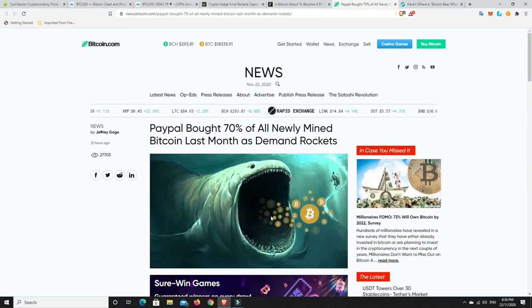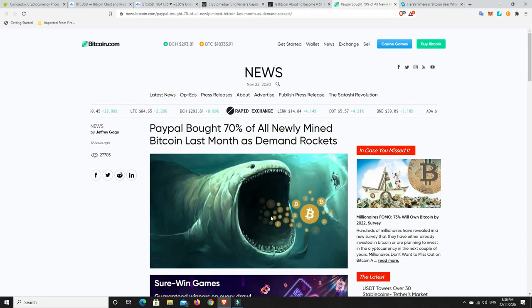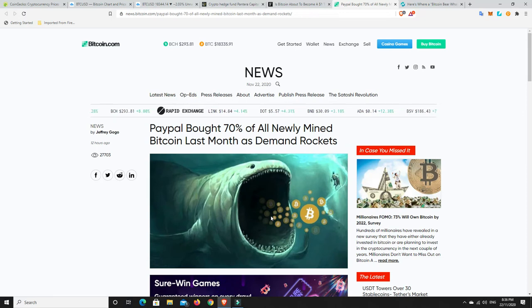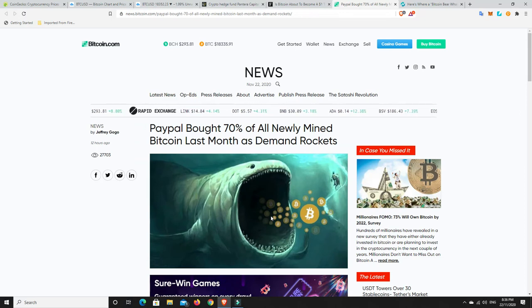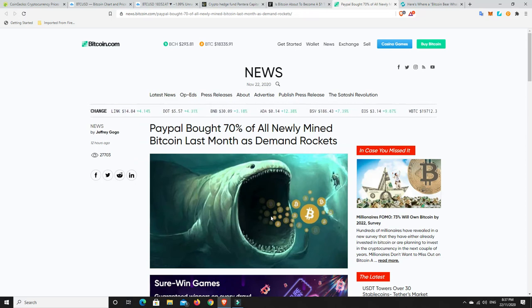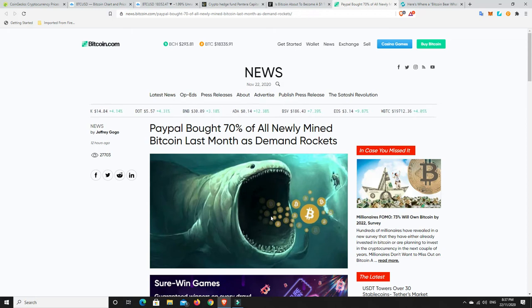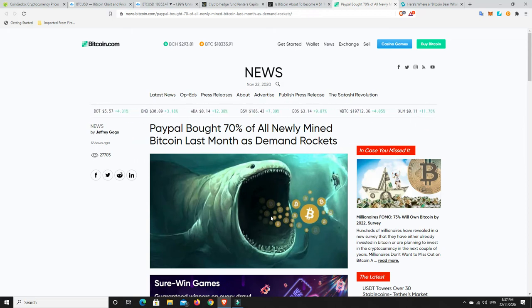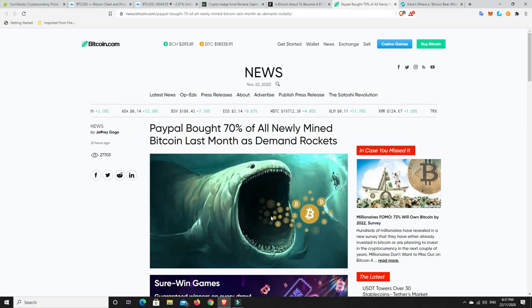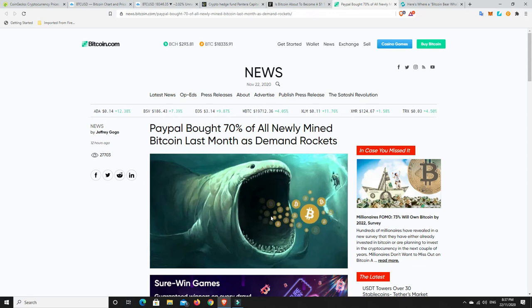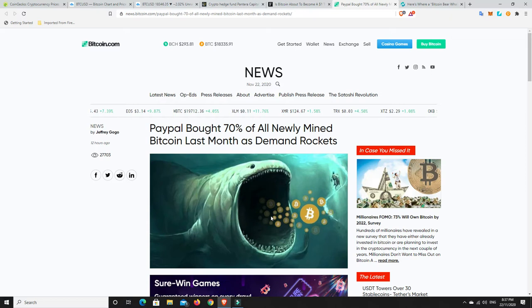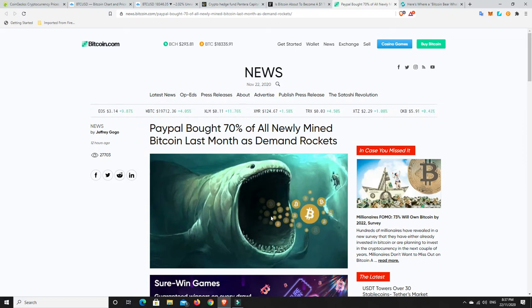But we haven't even seen the institutional FOMO yet. They're going to start to get in once it gets to $25,000. They're going to go, Jesus, now we need to have some. And then again, the retail FOMO will really come later. Once the mainstream news start to push it out there, Bitcoin, it's gone from $3,800 after the coronavirus crash to $150,000. When that gets pushed out, when that's the narrative that the mainstream media are pushing out to the retail investor, again, there's more money in the retail investors than sort of anywhere else.